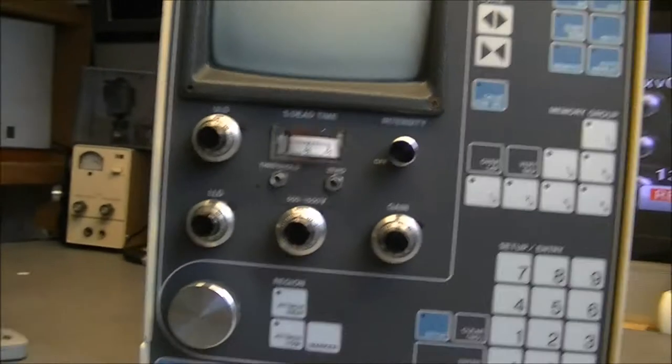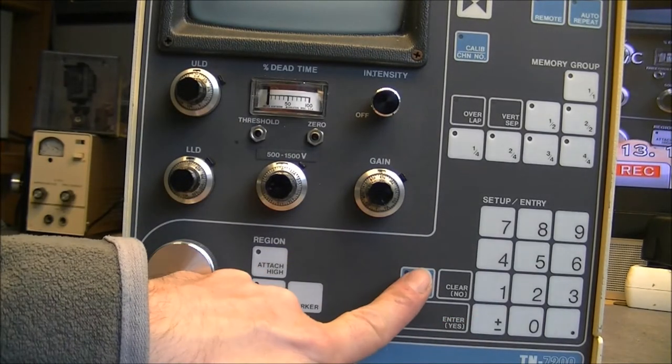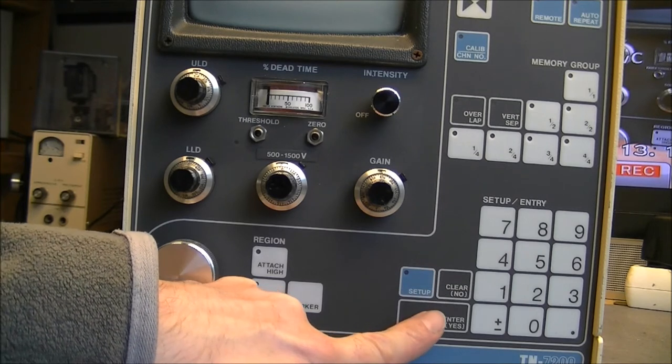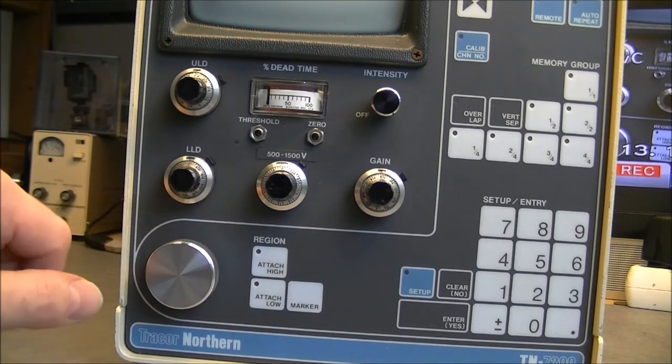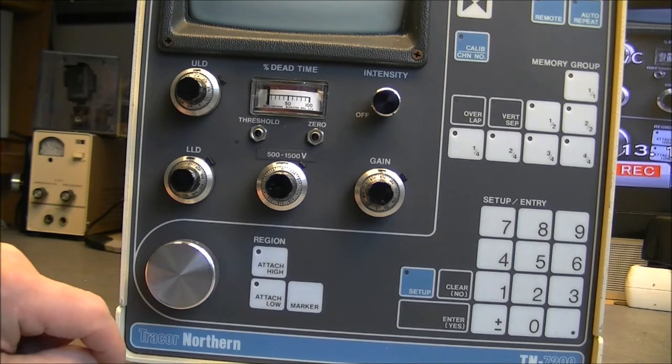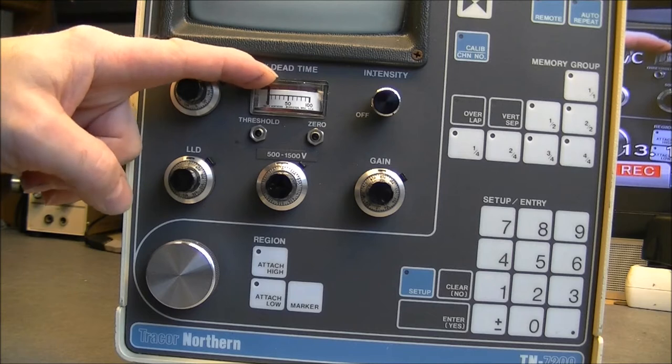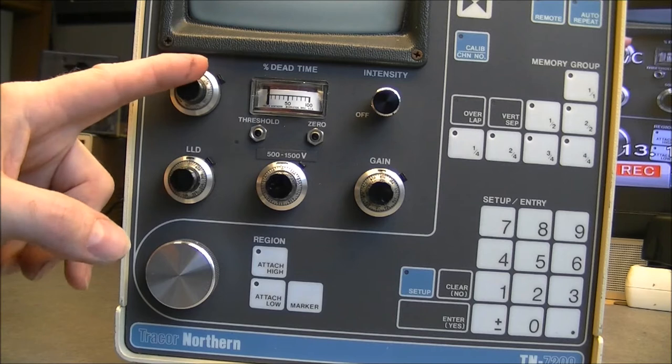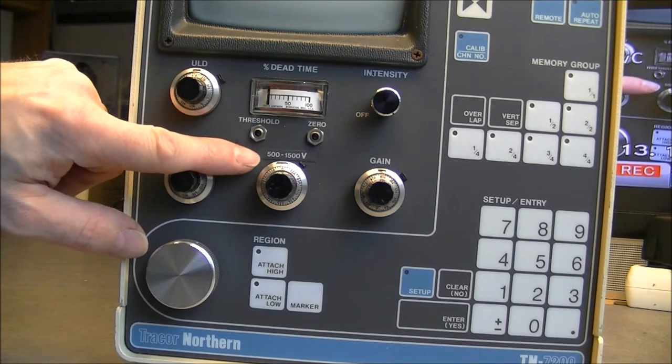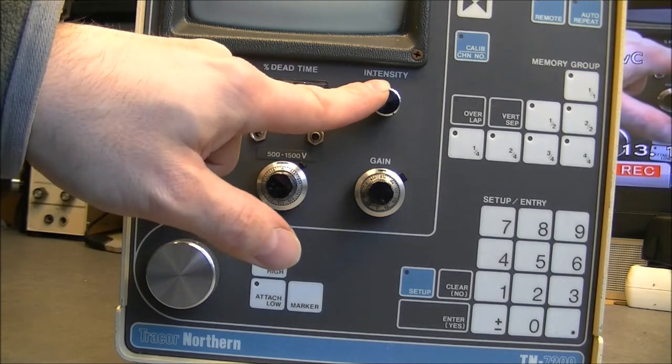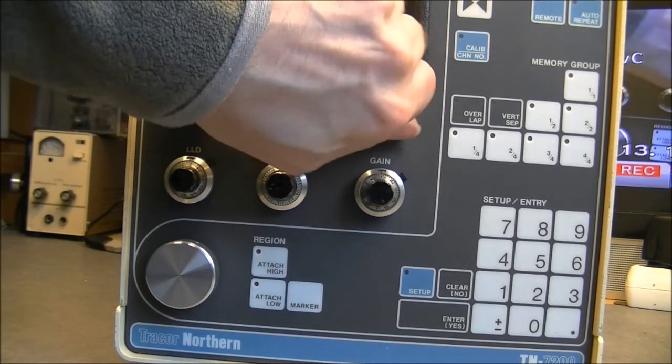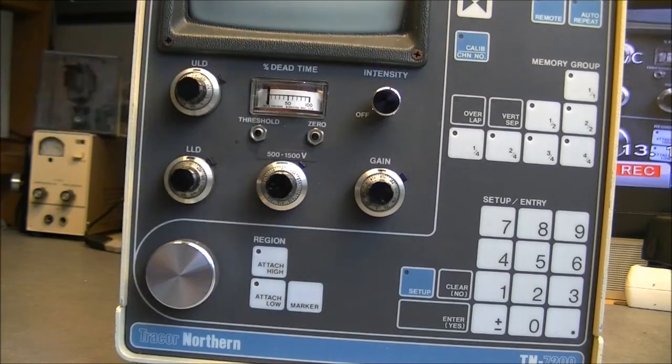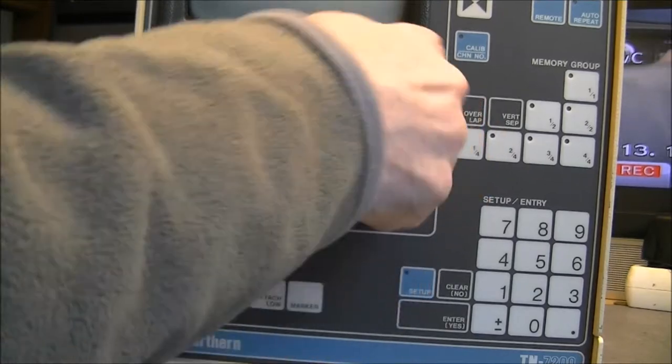On the lower half, numeric keyboard. Setup, clear and enter, also yes and no. And selector button here with region, attach, height or low and marker. And we have dwell time percentage galvanometer and a bunch of multi-turn buttons for ULD, LLD, 500 to 1500 volts. Gain and the intensity button for the display that seems to be also the on-off button. But it is turning endlessly, so I am not sure about it.